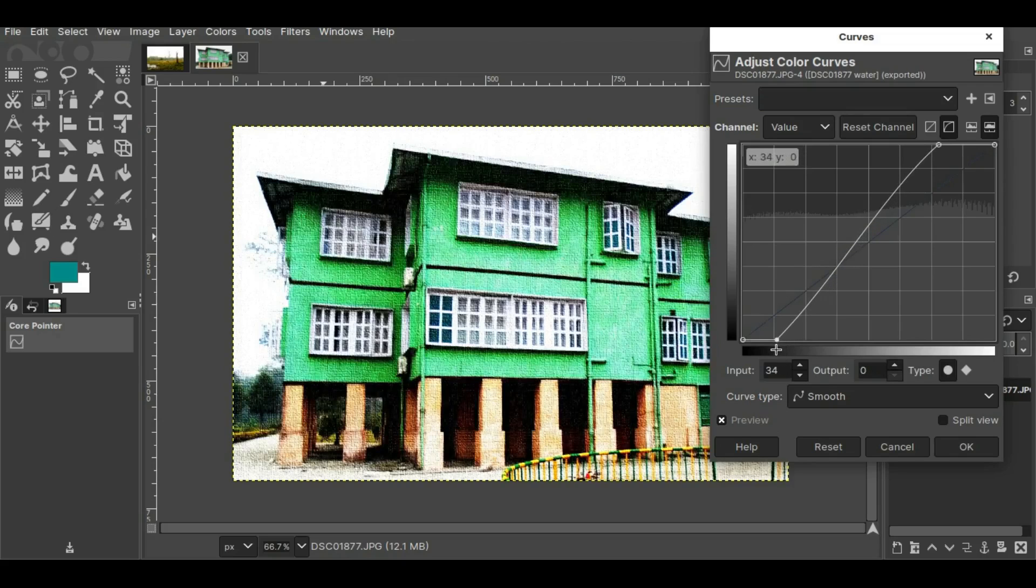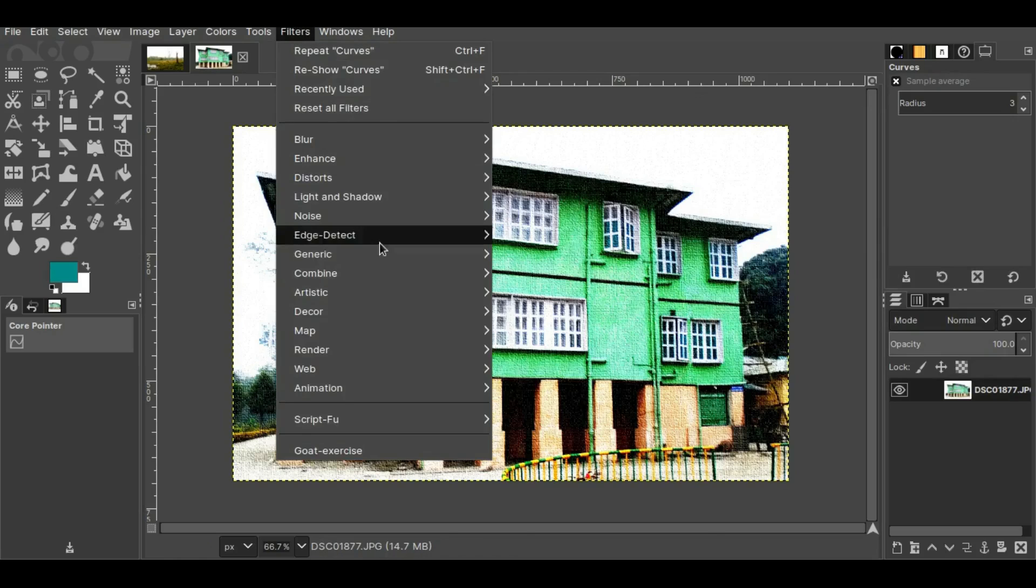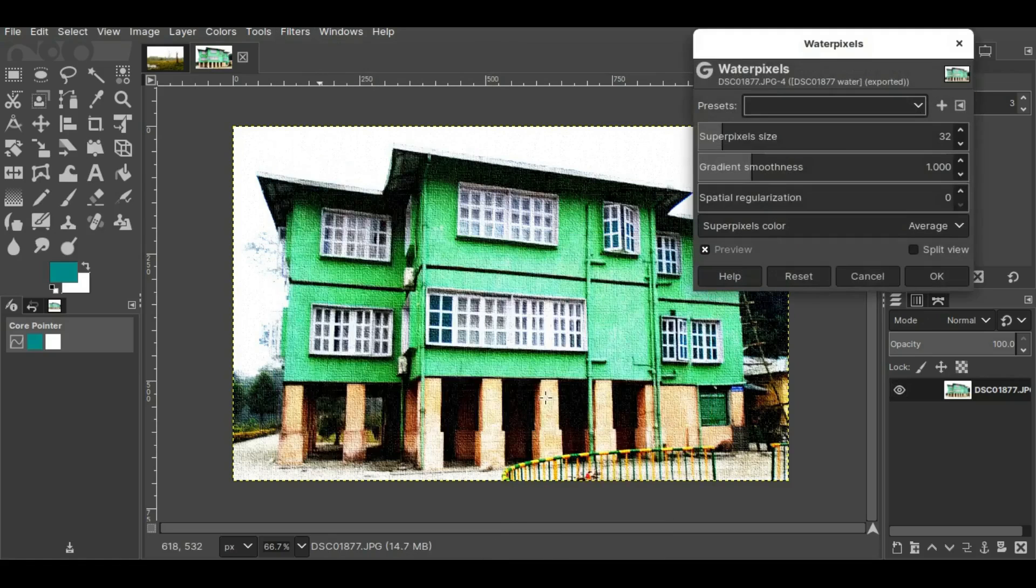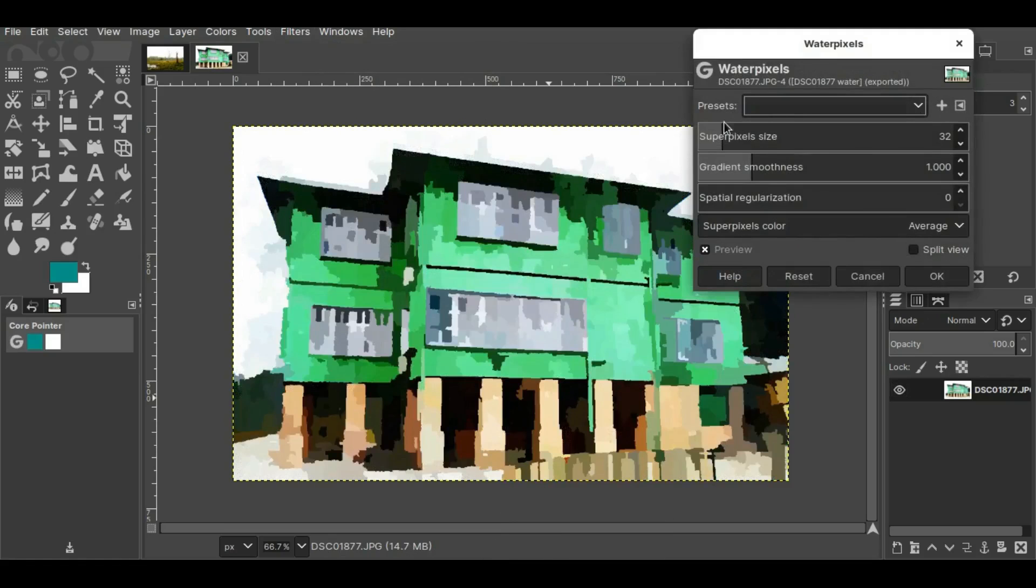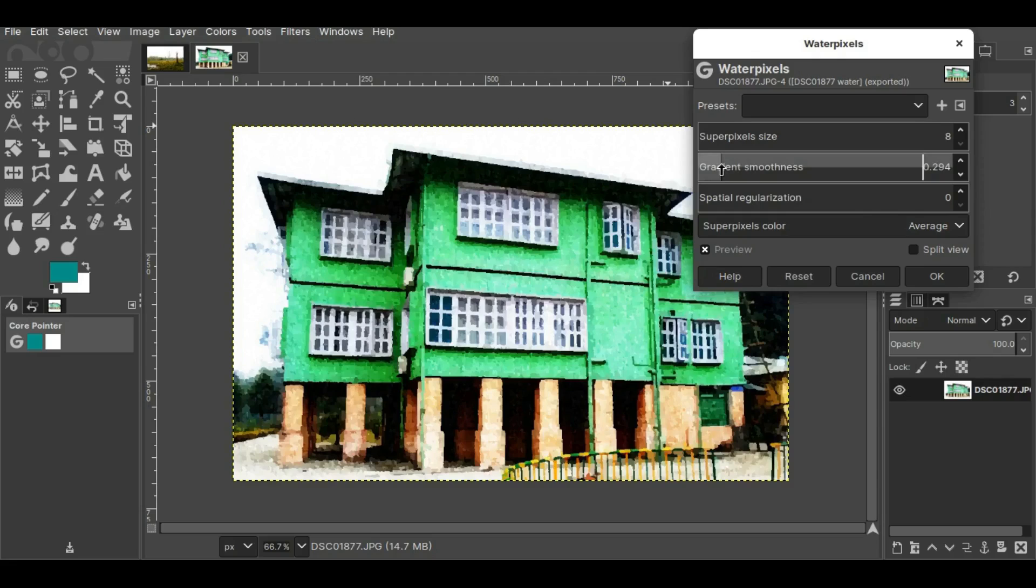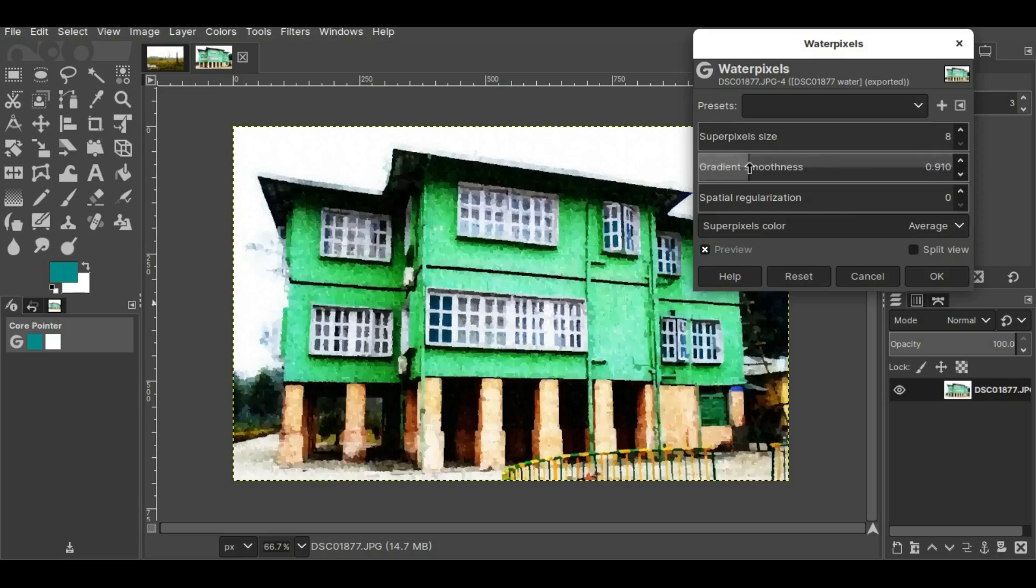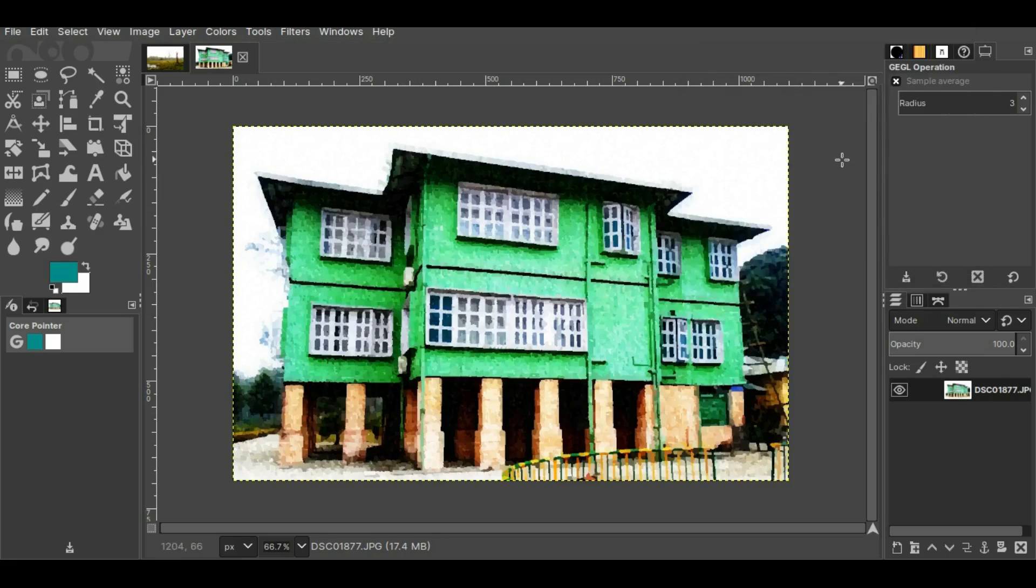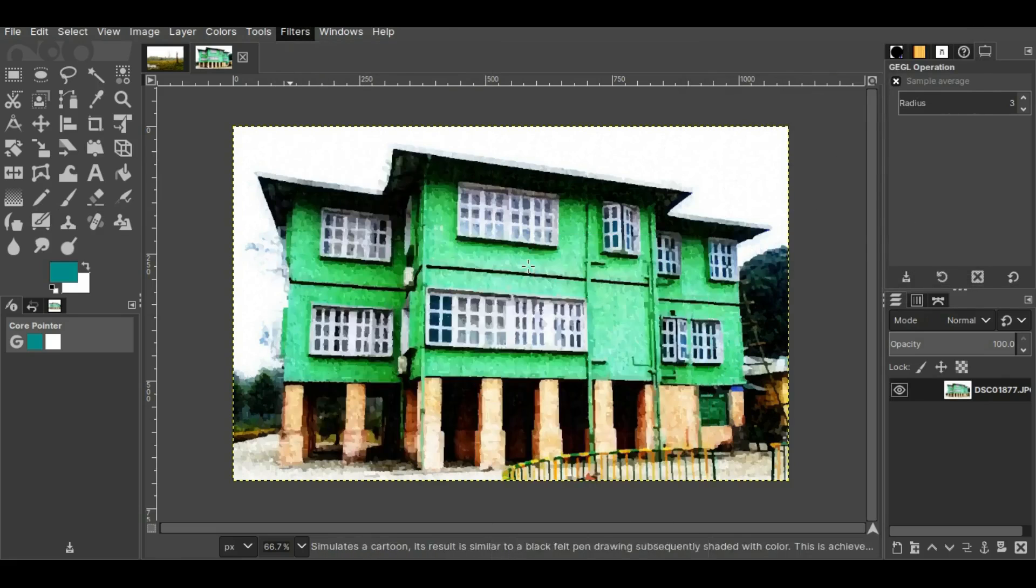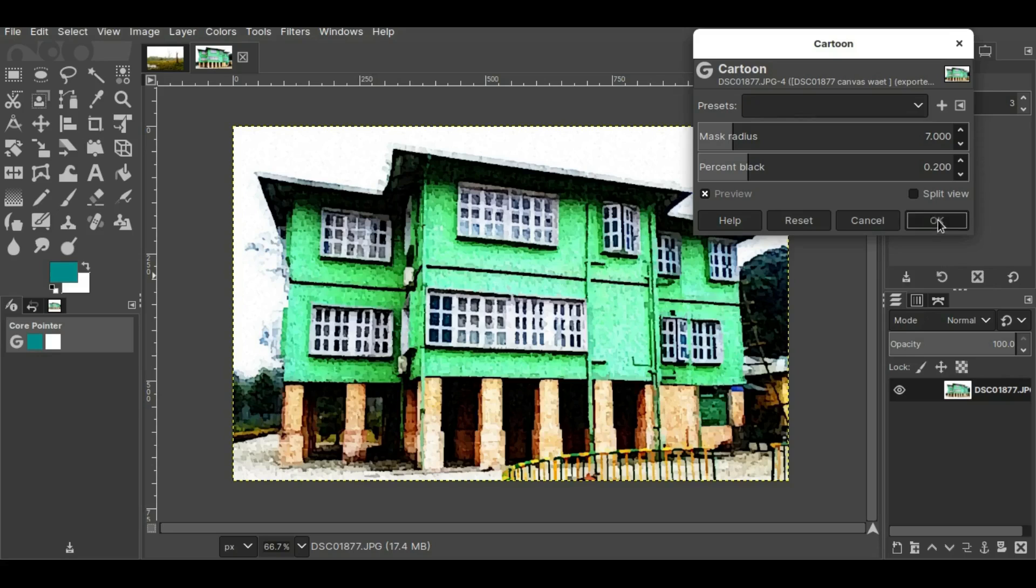Now I'll press OK. Now I'll go to Filters, Artistic, and then Water Pixels. I'll change these values. I'll keep this one to 8. Now I'll press OK. Now I think the cartoon effect will not look bad in it. Yes, I think this one looks good so I'll keep it like this and press OK.